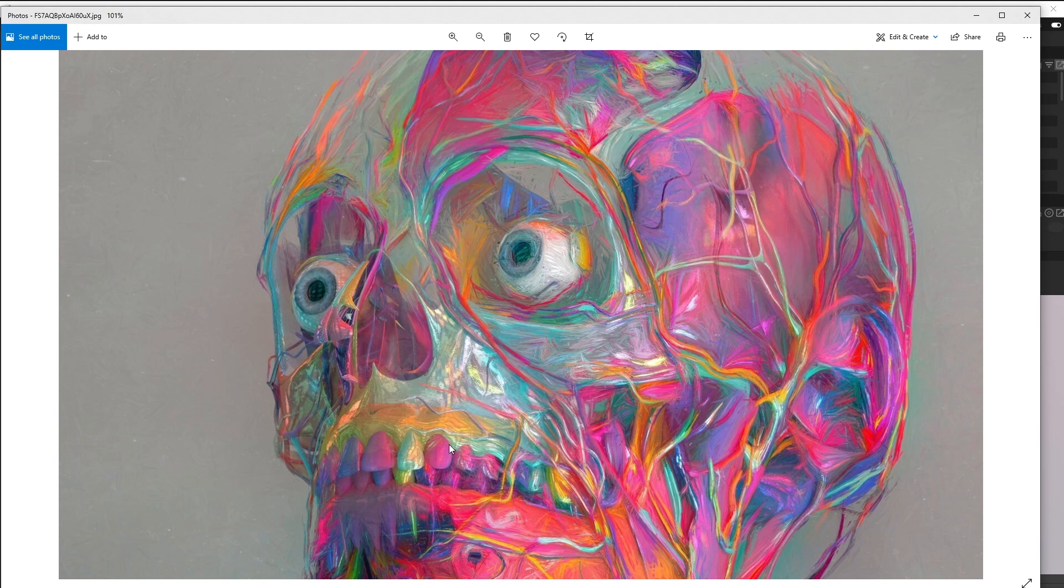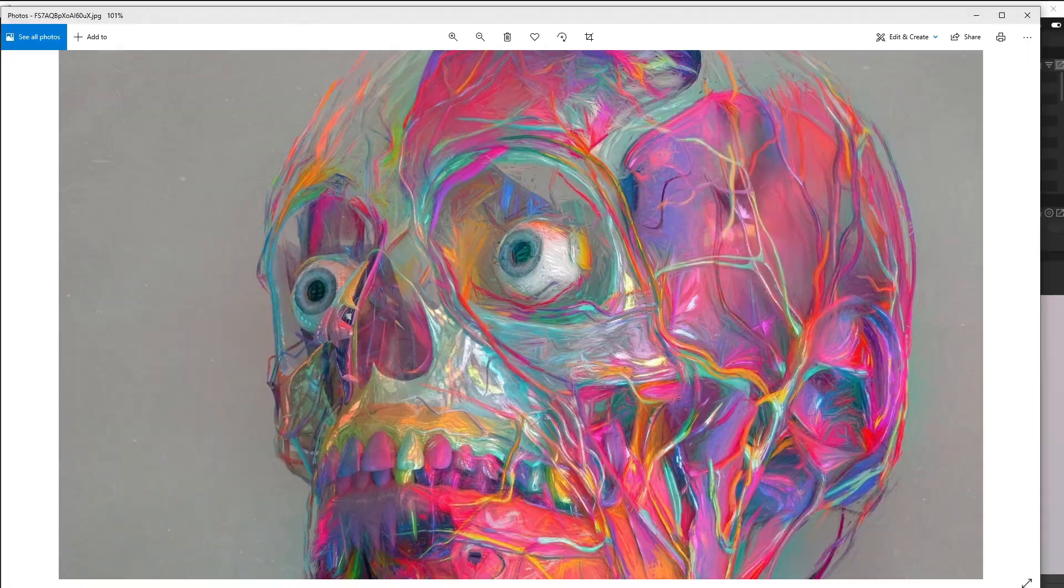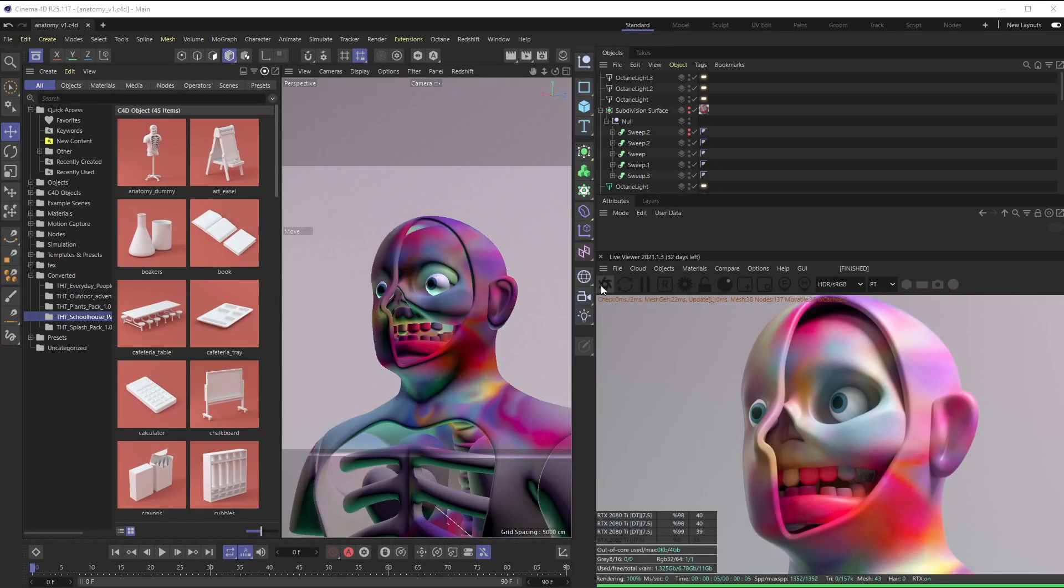Just a heads up, this will be using another program other than C4D and Octane - that is Topaz Studio 2 - and I'm going to walk you through how that works. So if you're interested in this tutorial, let's get started.